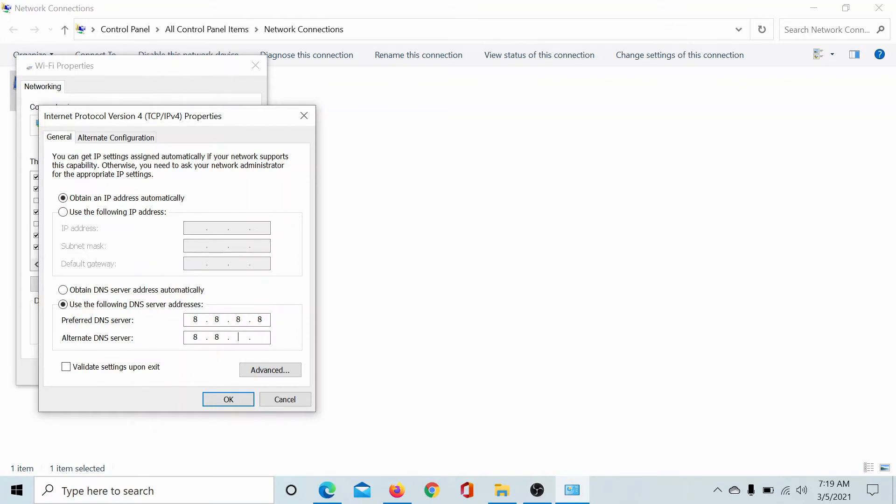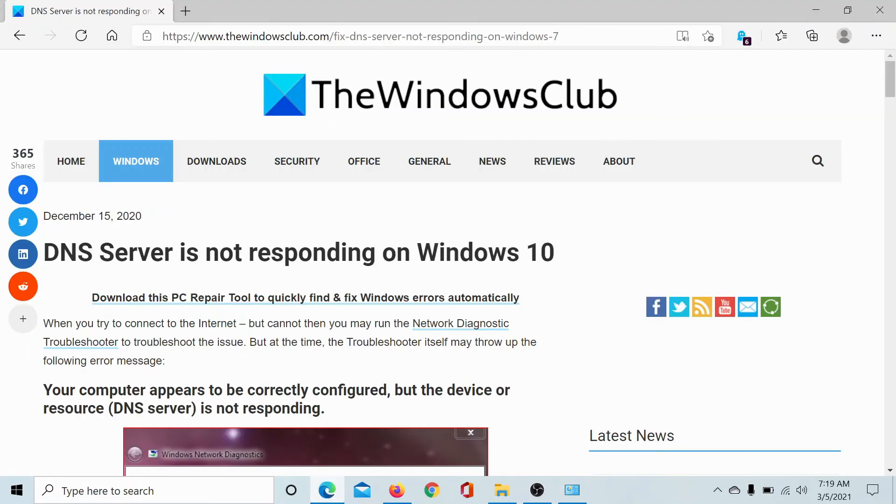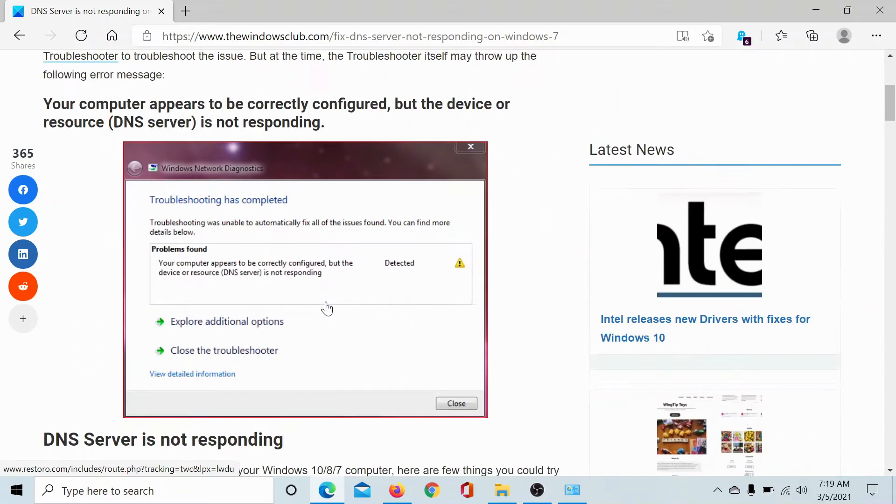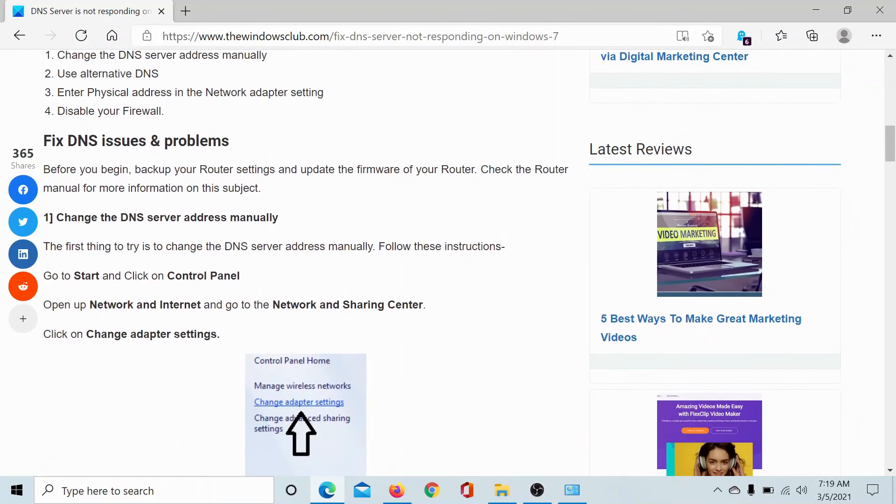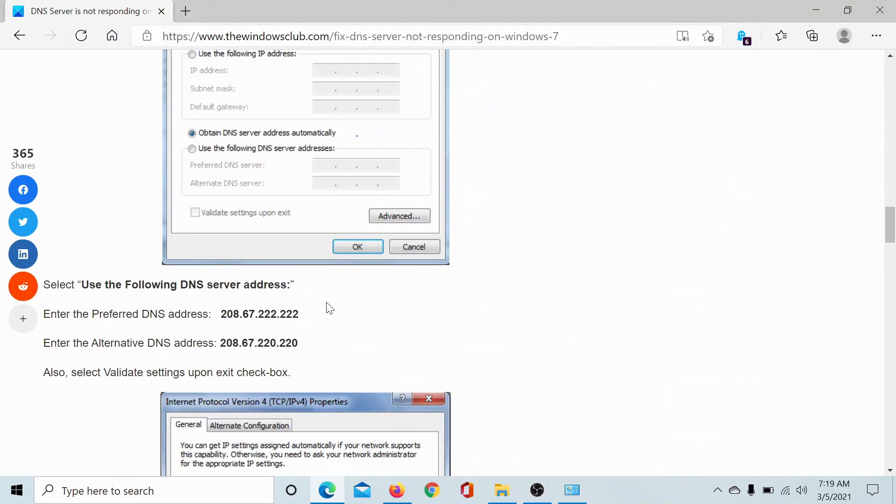Then click on OK. Alternatively, as explained in this article on the Windows Club, the link of which has been shared in the description section, if you scroll down you can also use this preferred and alternate DNS server address.